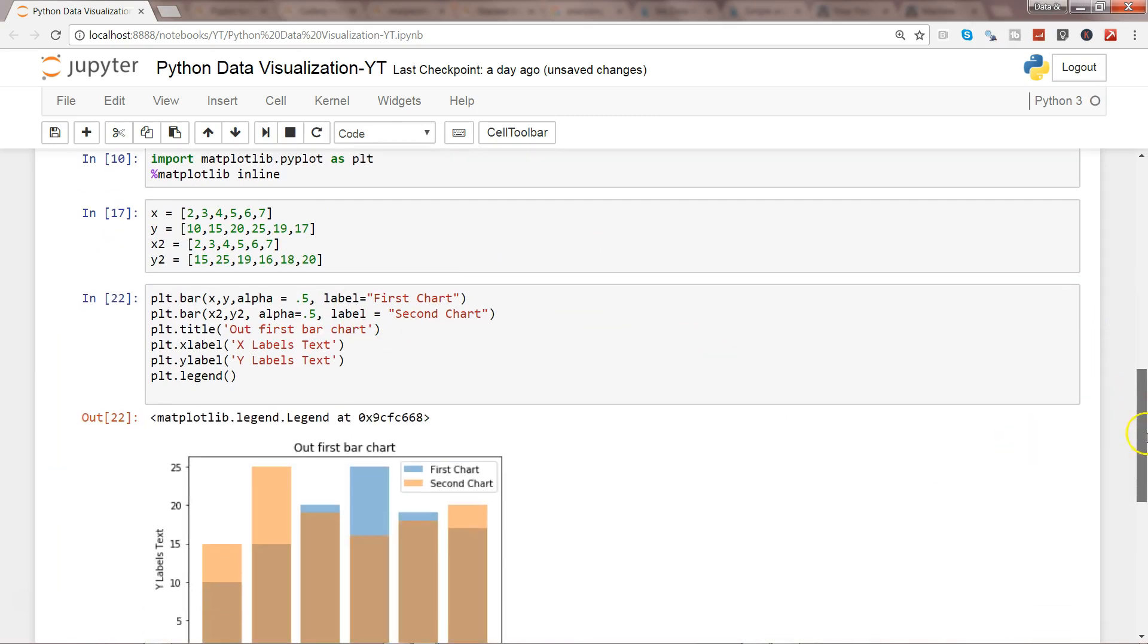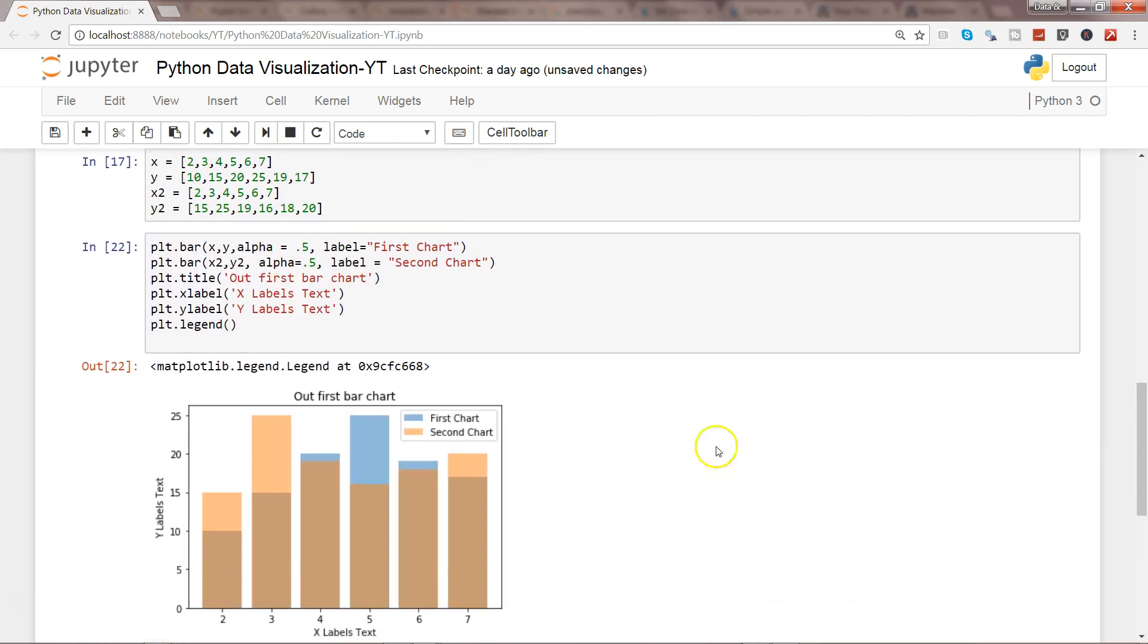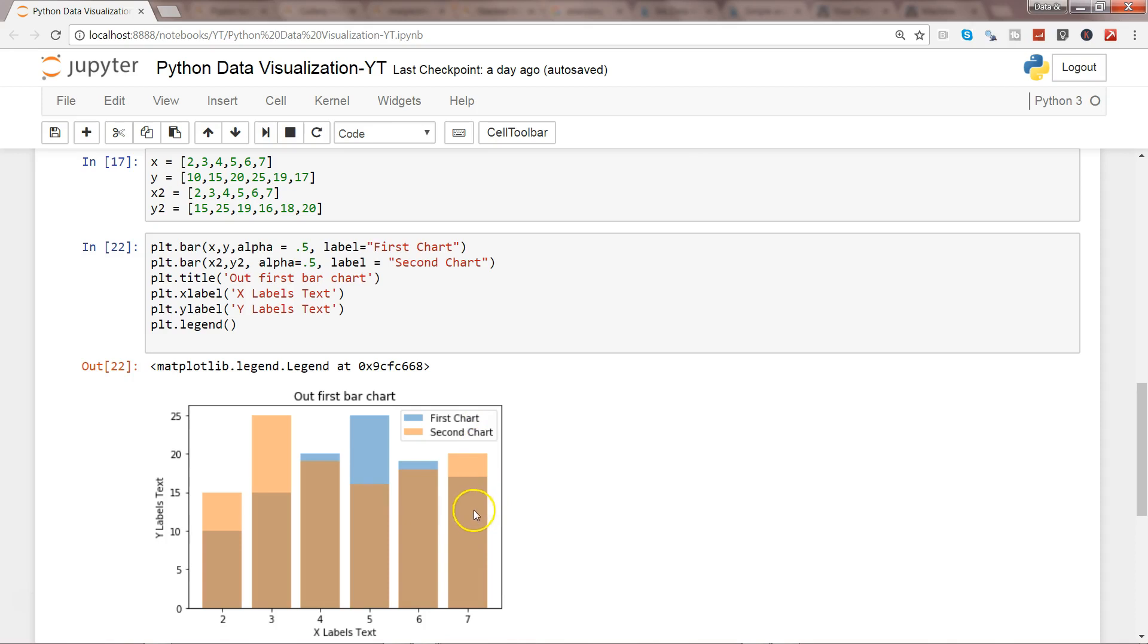Okay, so now we got it. So the First Bar Chart, the Second Bar Chart, and wherever the grayer area over here or the darker area on the Second Bar Chart indicates that it is the First Bar Chart. So that's one of the ways by which you can overcome this issue.